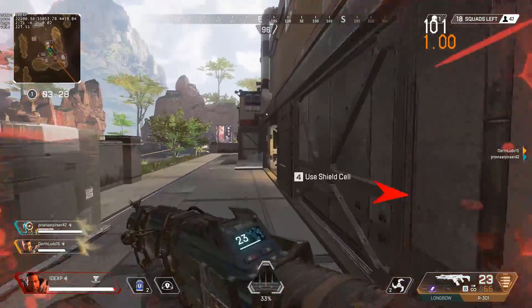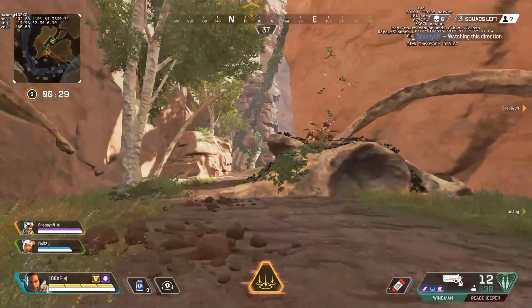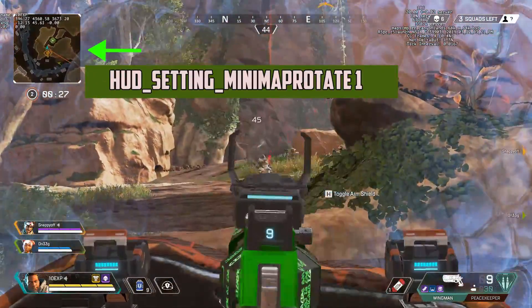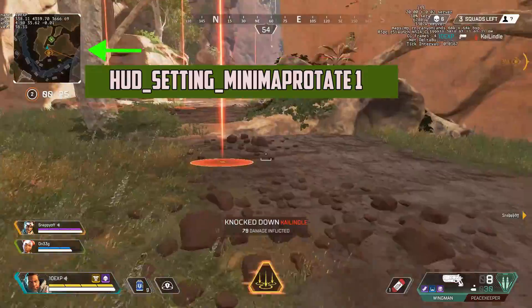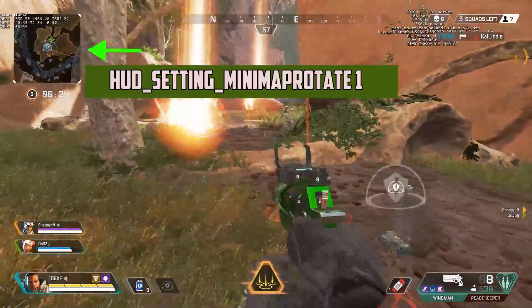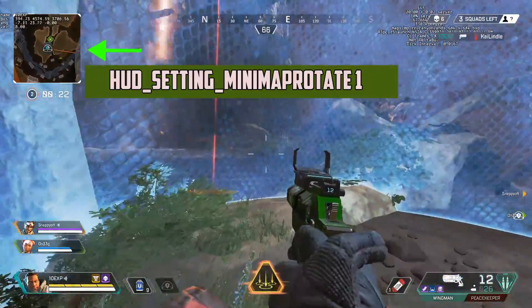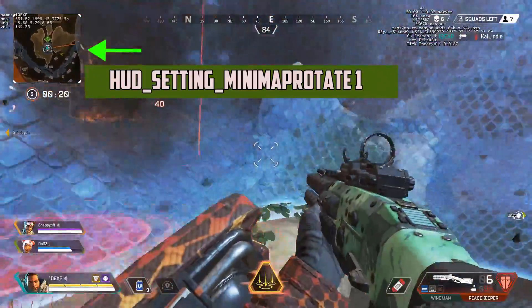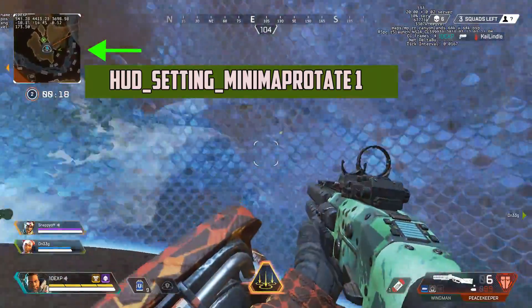For number 3, we have minimap rotation. Use this command to make it so when you move your camera in game, your minimap rotates instead of your player arrow. Many people have talked about this after seeing streamers like Dizzy use it, so check the description for the command on this.